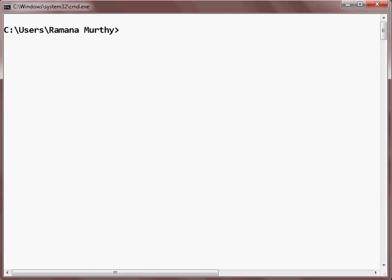And go to the directory which you have copied. I have copied it in the contacts. I'll go into the contacts.